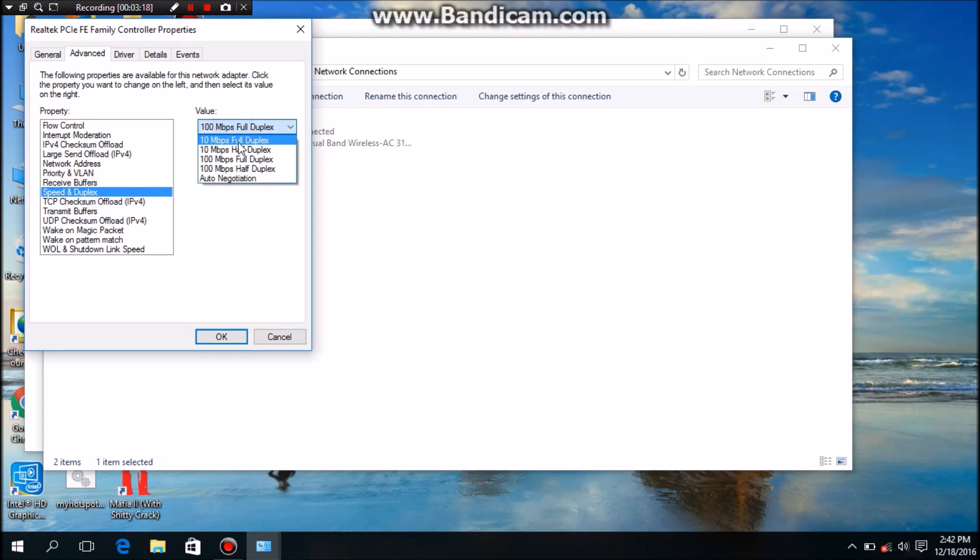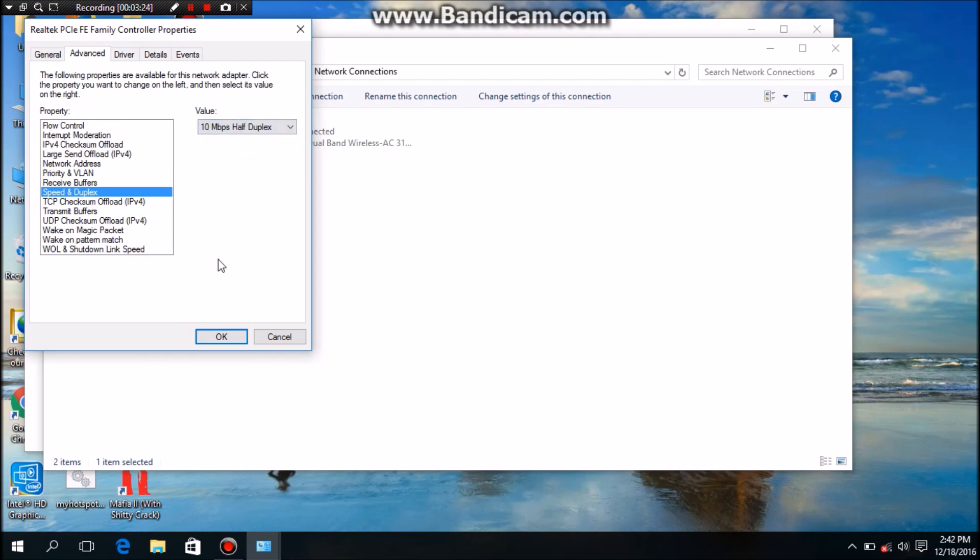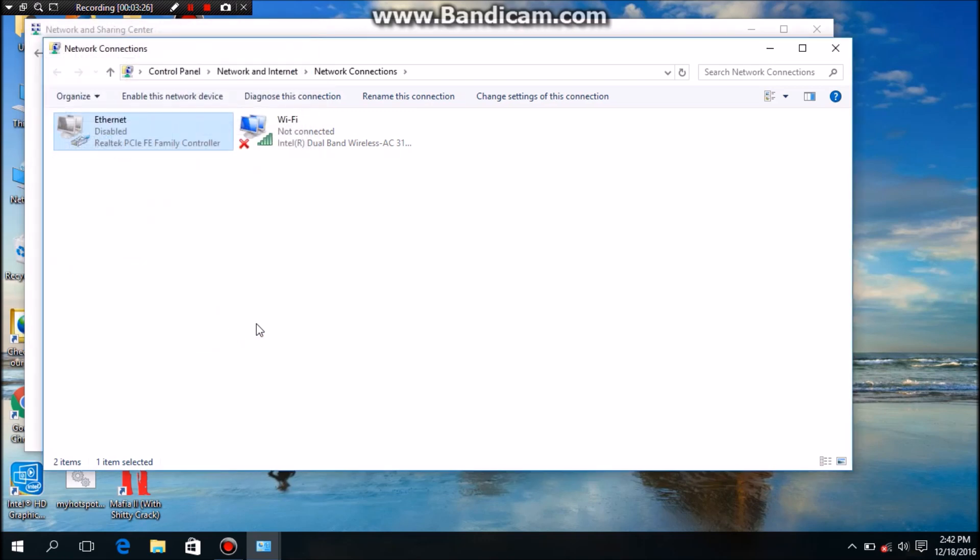Then you can see, yeah, it is connected now. If you change this setting again to 100 mbps, then this will change.